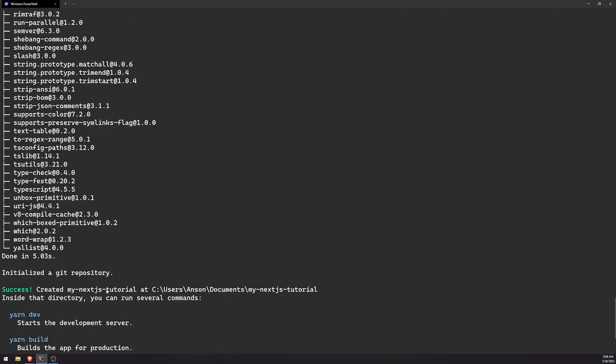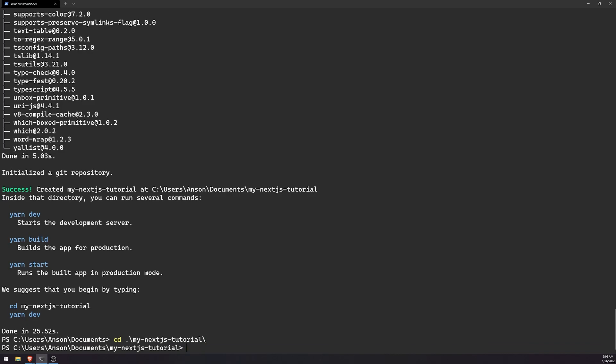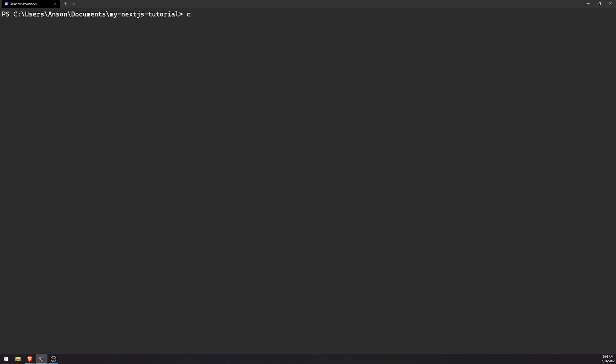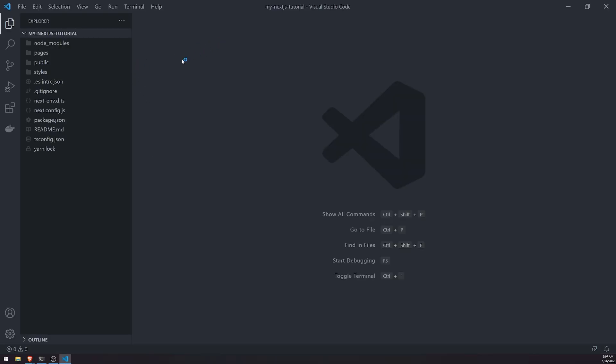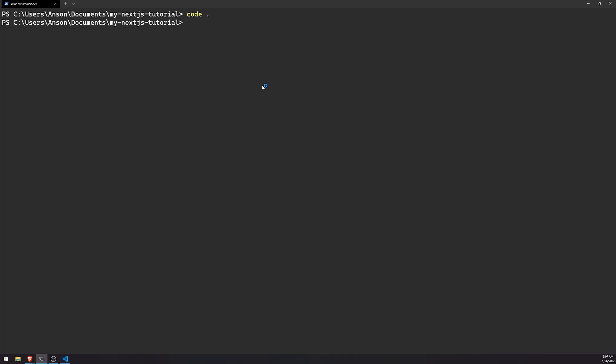So let's go ahead and first let's CD into my Next.js tutorial, which is the folder that was just generated. And I'm going to go ahead and open up Visual Studio Code with this project. And before I actually go through the files, let me go ahead and run yarn dev, which is the script that is going to run our application in dev mode.